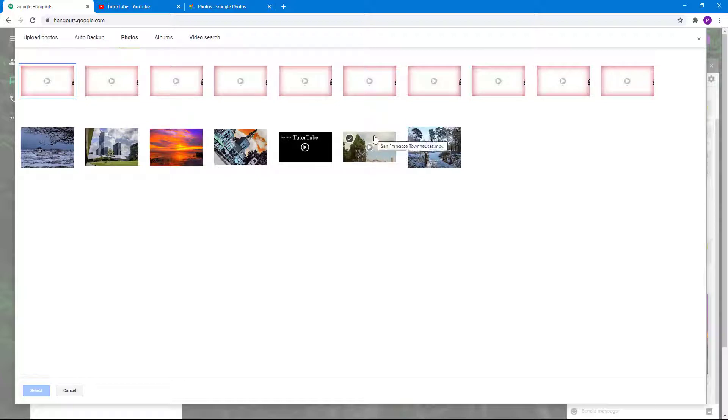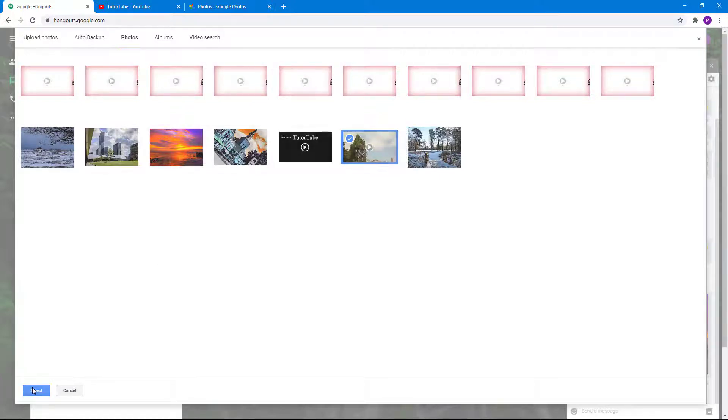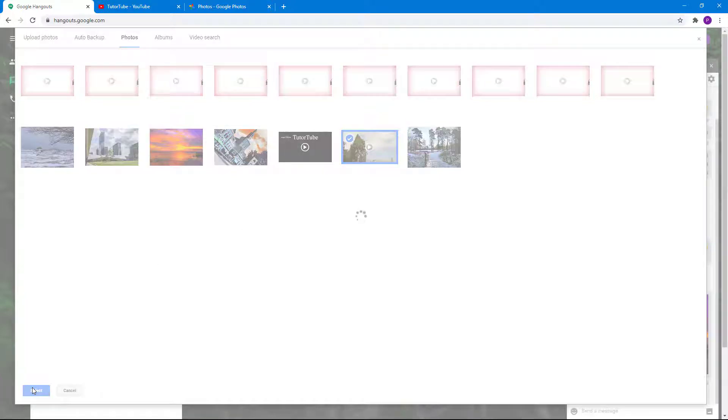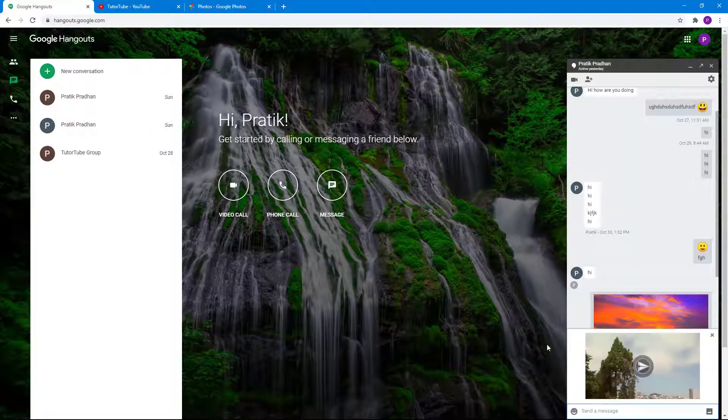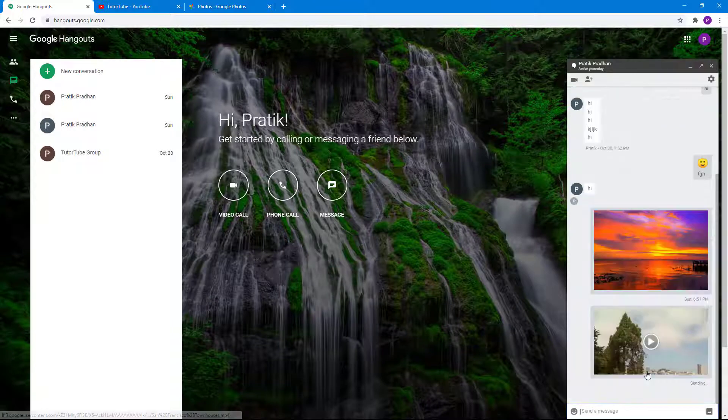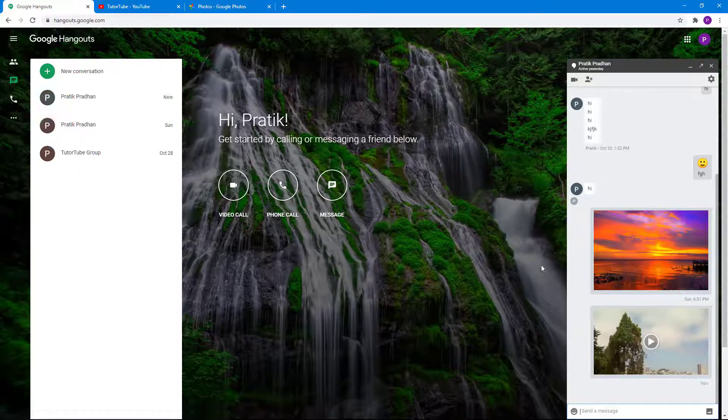It is here. Simply click on it and once you click on select, the video will be attached right over here.